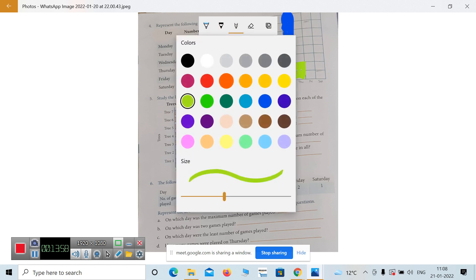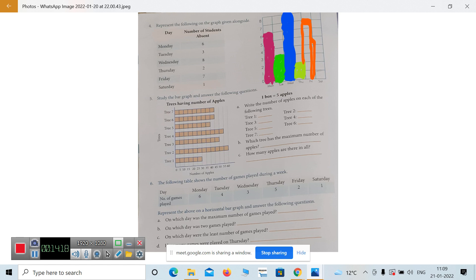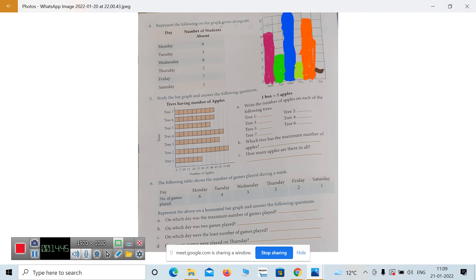Then Friday — one less from the top. Then Saturday — just one child absent on Saturday. The maximum number is eight, so the maximum number of students absent was on Wednesday. I hope all of you have completed this.